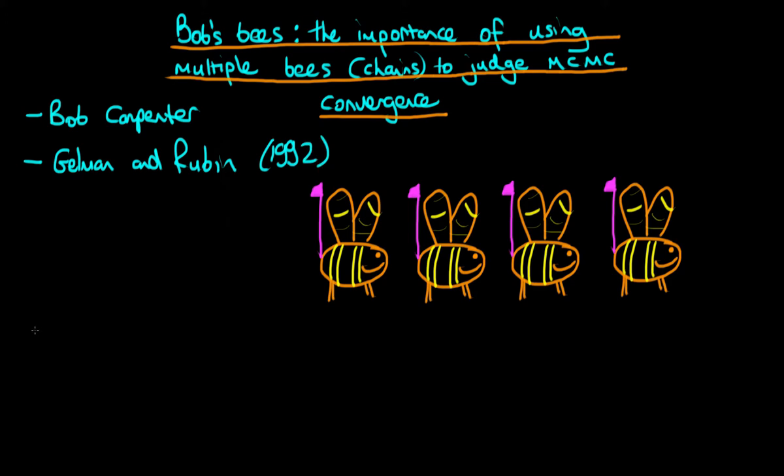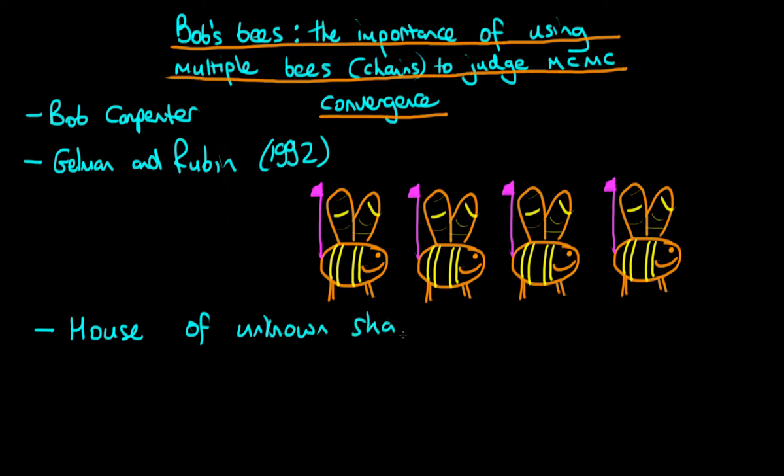So the analogy that I'm going to use now is imagining that we have a house, and it's a house of unknown shape. And what we would like to do is we would like to know what the blueprints of the house look like. We want to try and work out what the shape of the house actually is. But unfortunately, we can't go in the house, nor do we have access to any photographs of the house or anything like that.